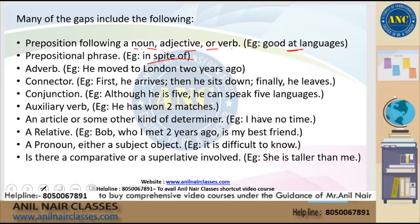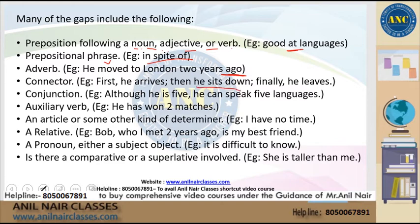It could also be an adverb. For example: 'He moved to London two years ago' — here 'ago' is the adverb. Adverbs are words that modify the verb. Connectors are words that help you connect two or more sentences, clauses, or phrases. Without connectors, a sentence like 'He arrives. He sits down. He leaves.' would not make sense.